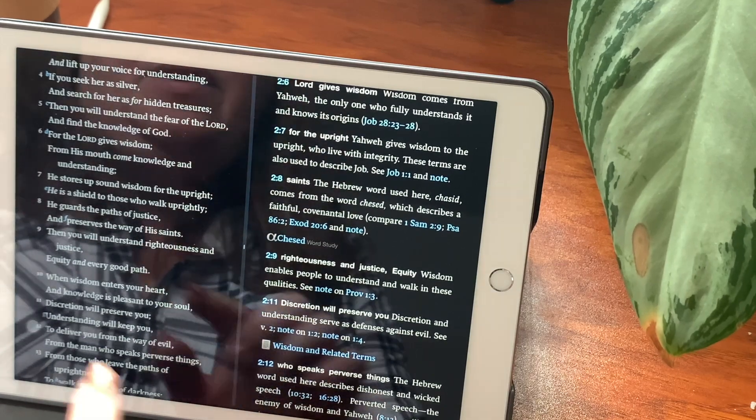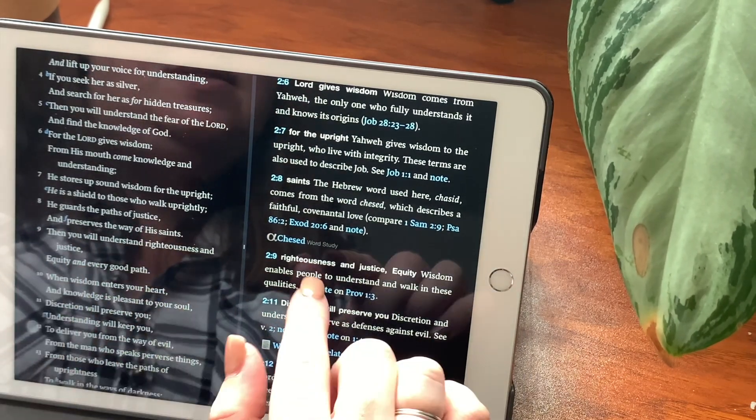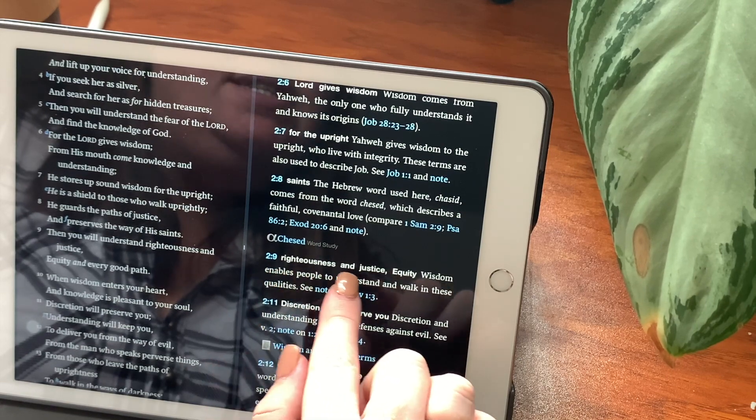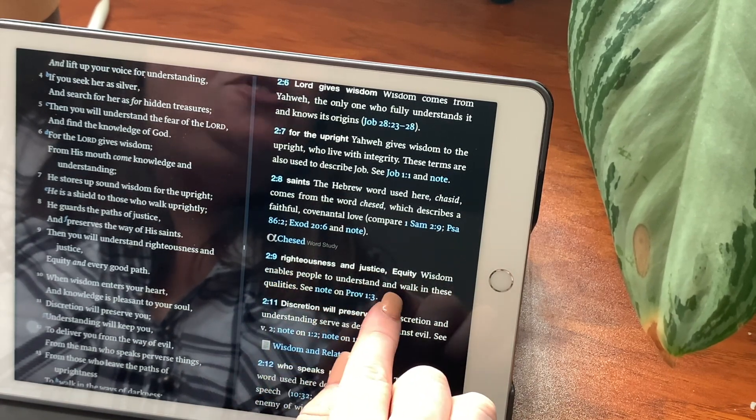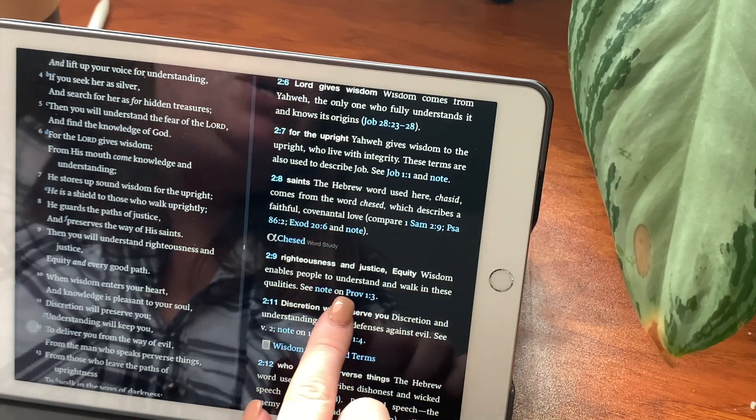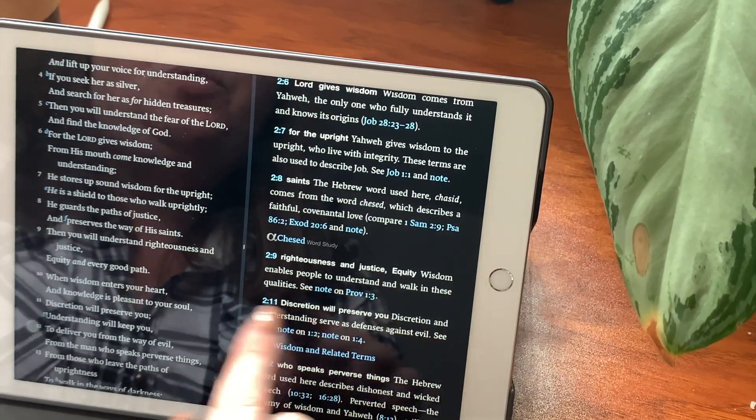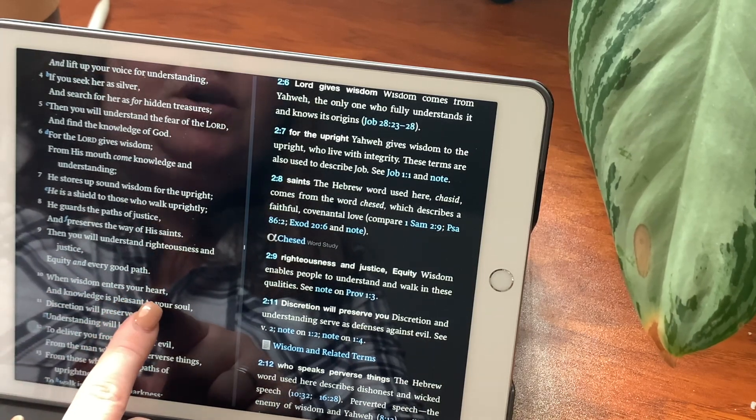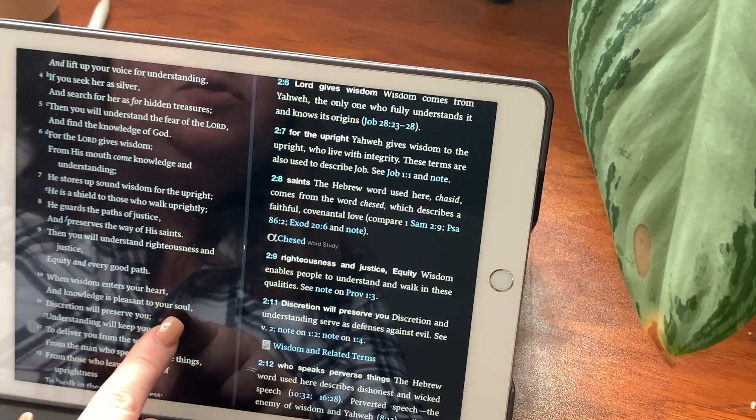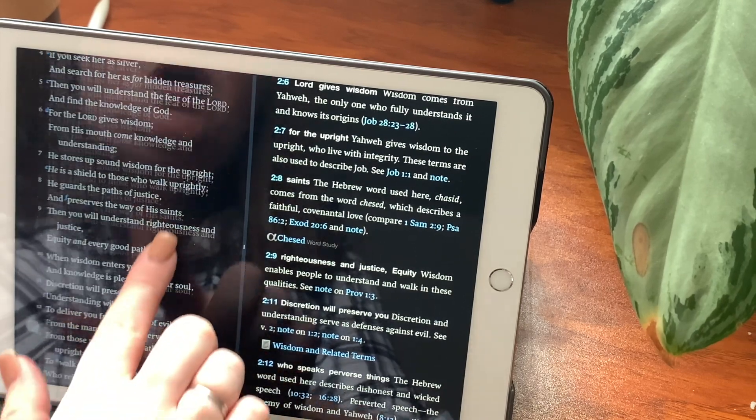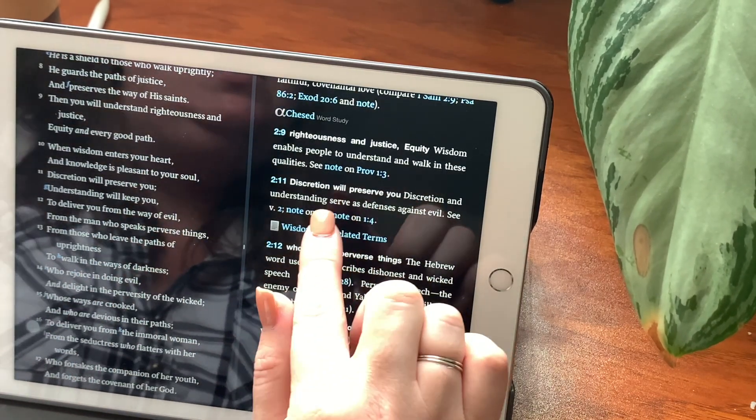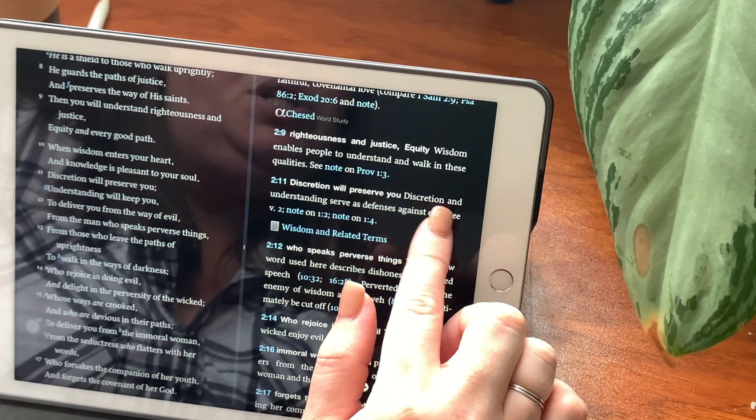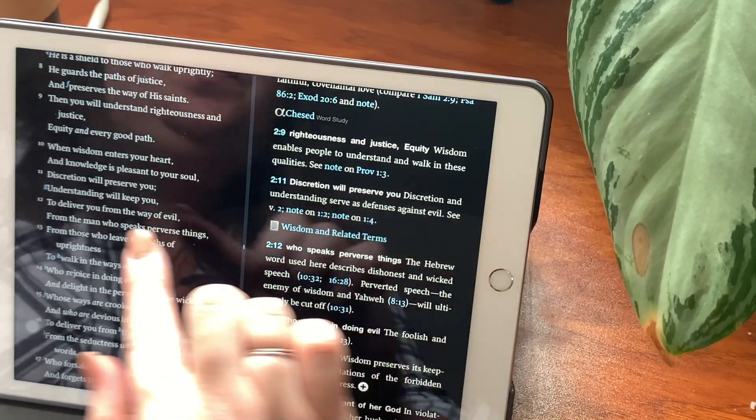Then you will understand righteousness and justice. Righteousness and justice, equity, wisdom enables people to understand and walk in these qualities. You can also see your notes on Proverbs chapter 1, verse 3. When wisdom enters your heart, and knowledge is pleasant to your soul, and discretion will preserve you, understanding will keep you. Discretion will preserve you. Discretion and understanding serve as defenses against evil.